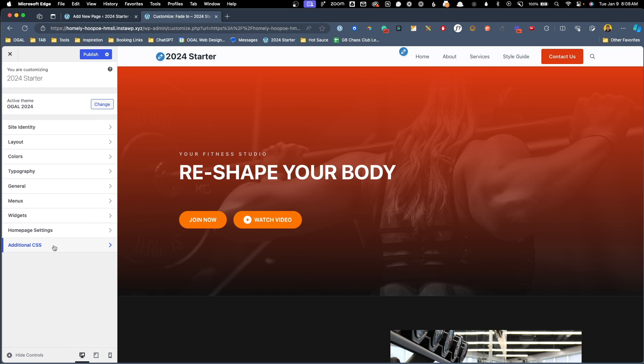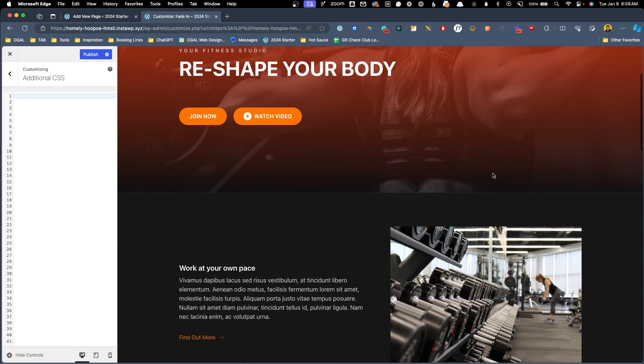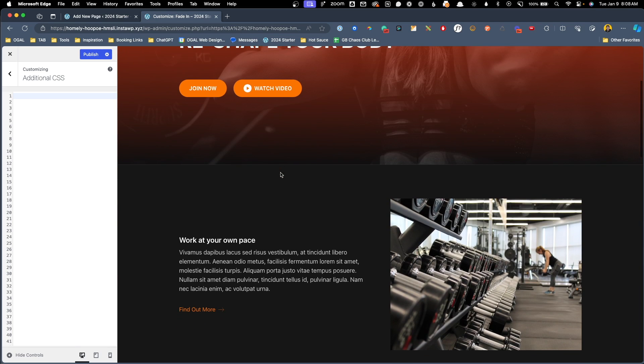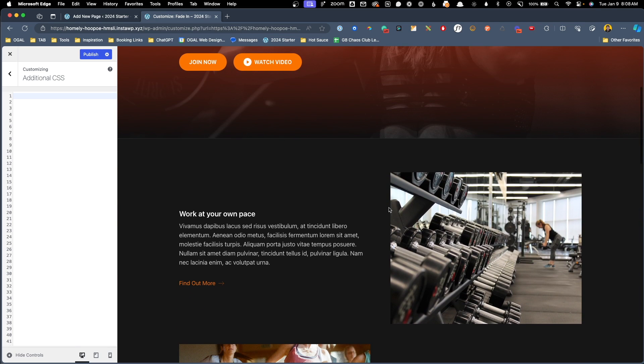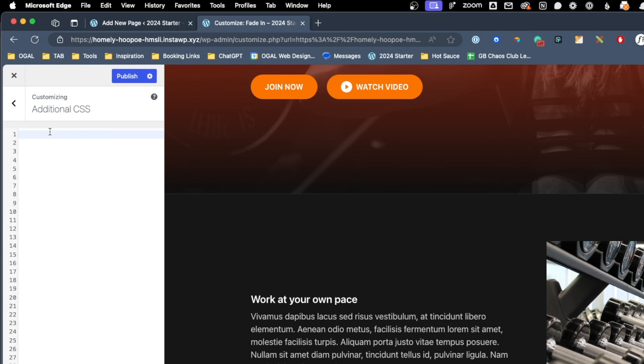Here in the customizer, I'll go ahead and click additional CSS, and we can start writing the CSS for this animation. So let's go ahead and scroll down here so we can see this image in our viewport, and we'll start writing our CSS over here on the left. What I'm going to do is I'm going to type a period, and then I'm going to paste in that OWD fade in class that we gave all those images. Next we'll just open and close our curly bracket, and we'll start writing our first declaration.